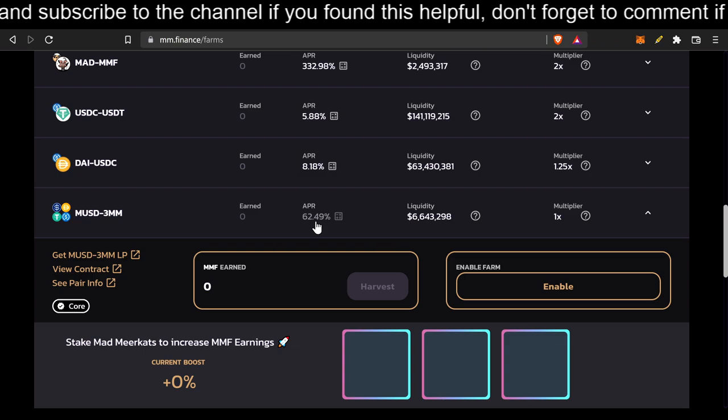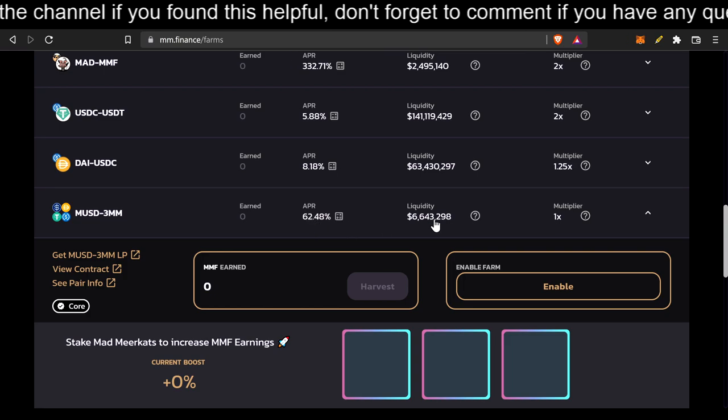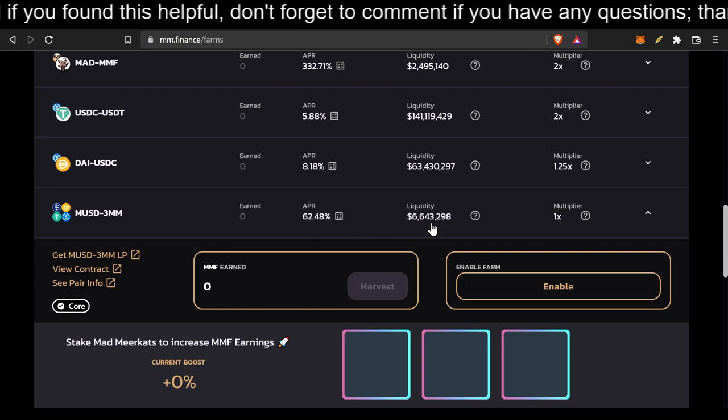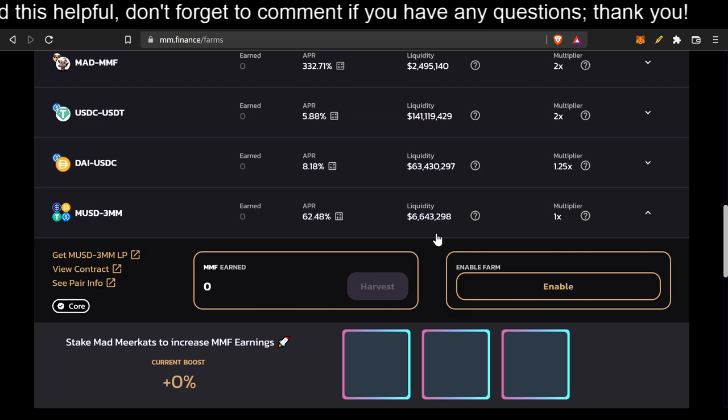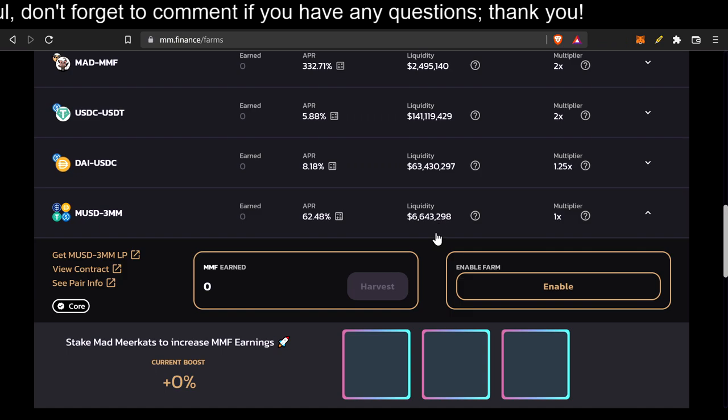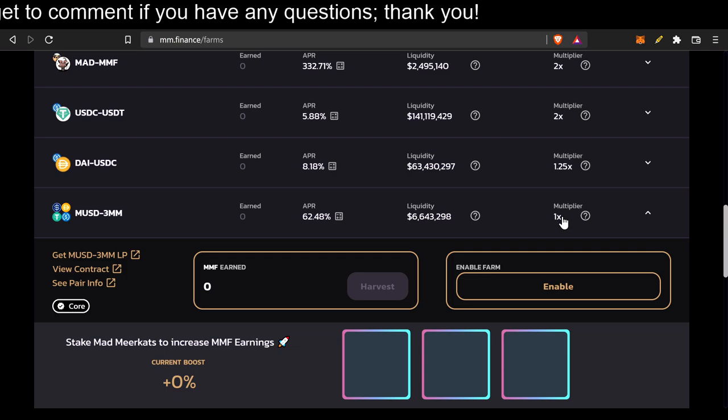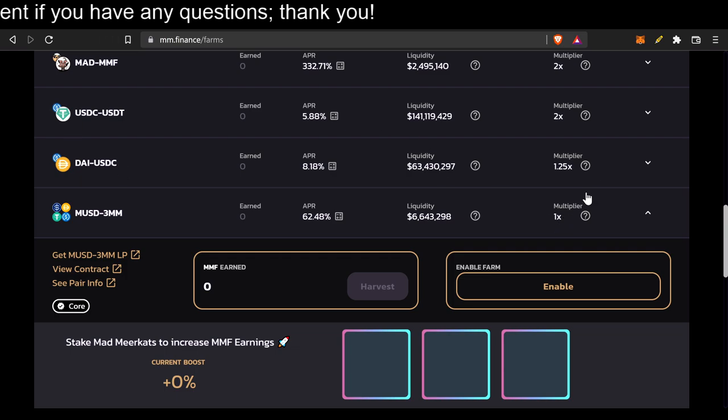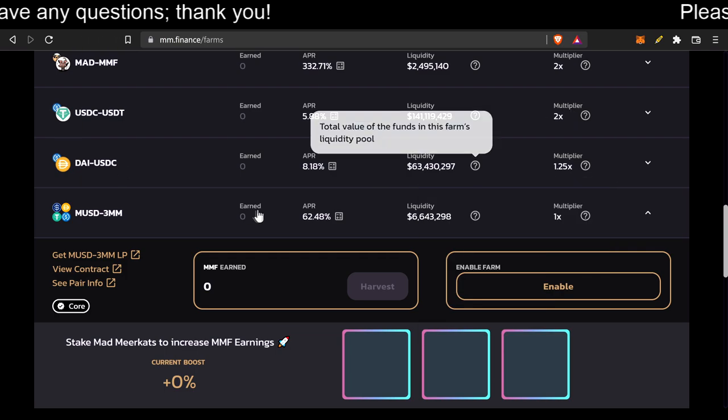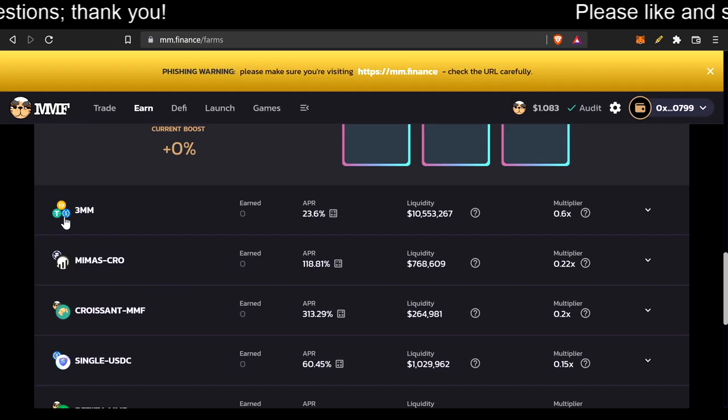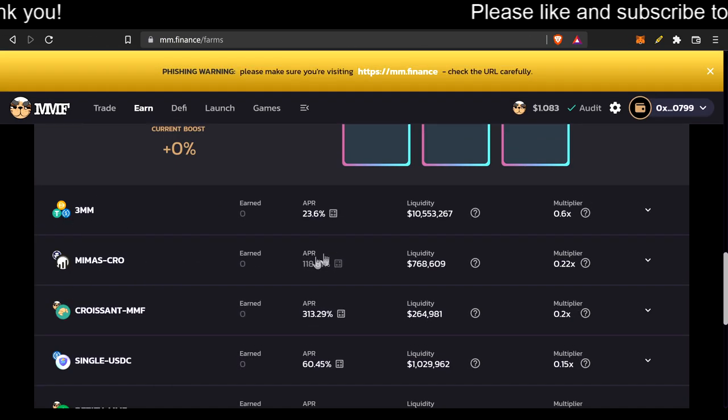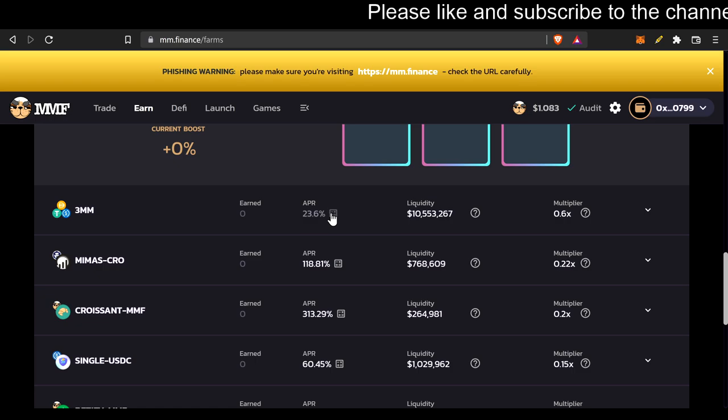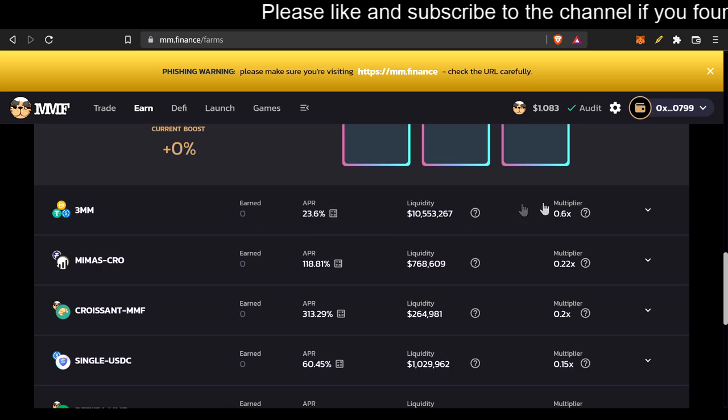And only 6,643,298 are providing liquidity? Come on now! It's got one times multiplier, but the DAI USDC has 1.25 times multiplier. But also, you could just do 3MM, which is still 23.6% APR, which is not bad.